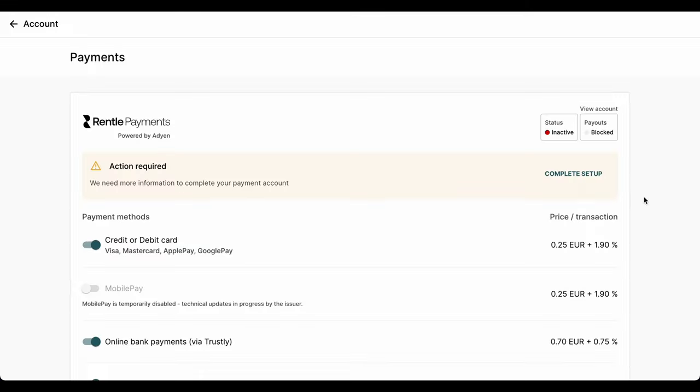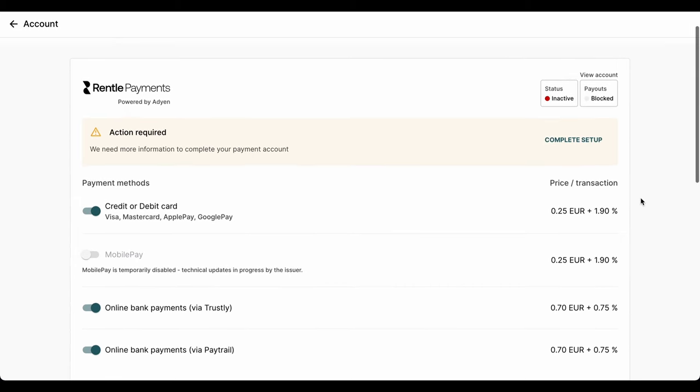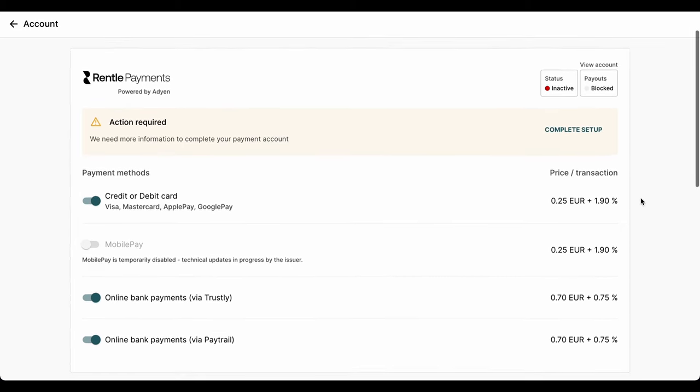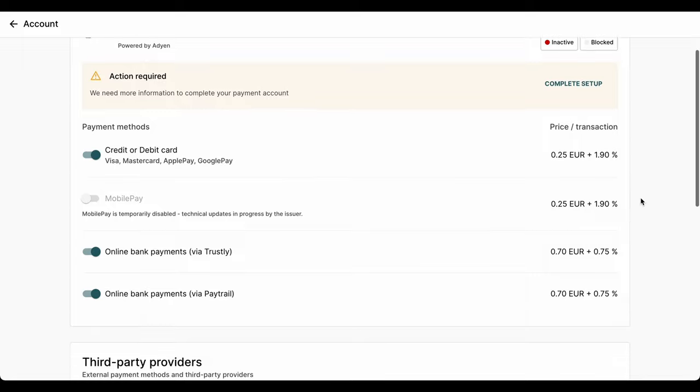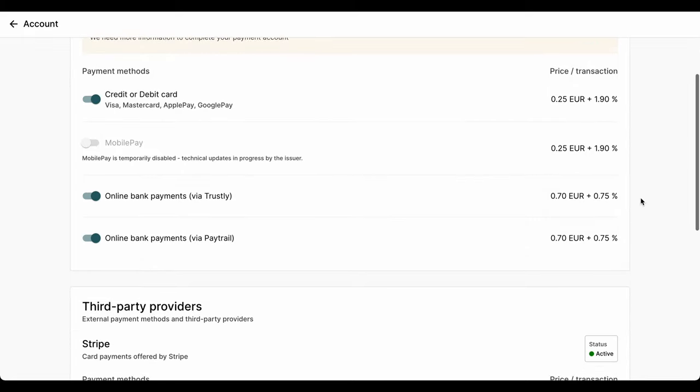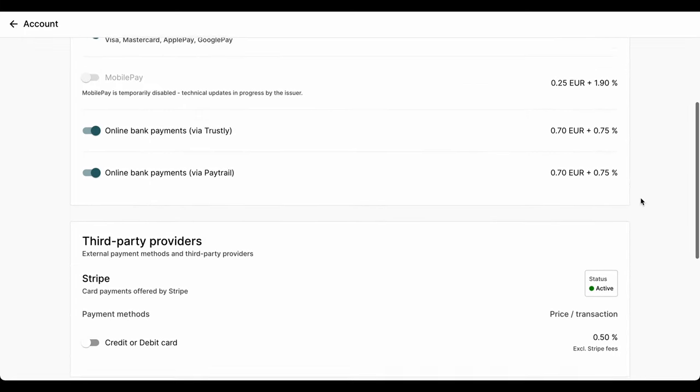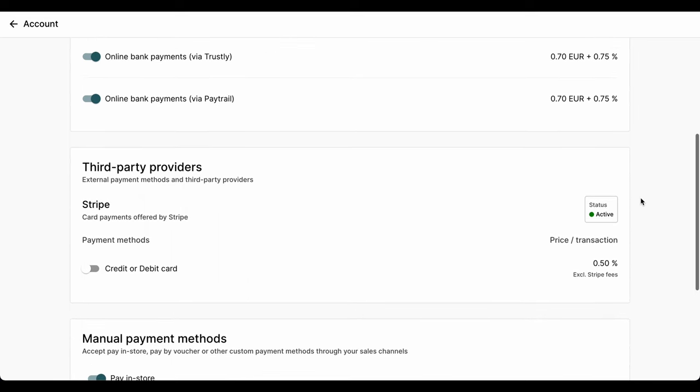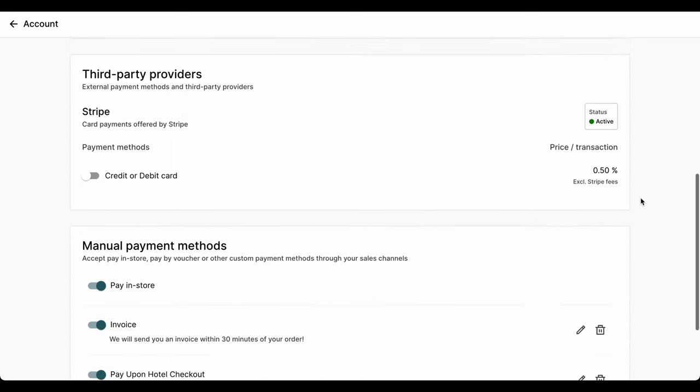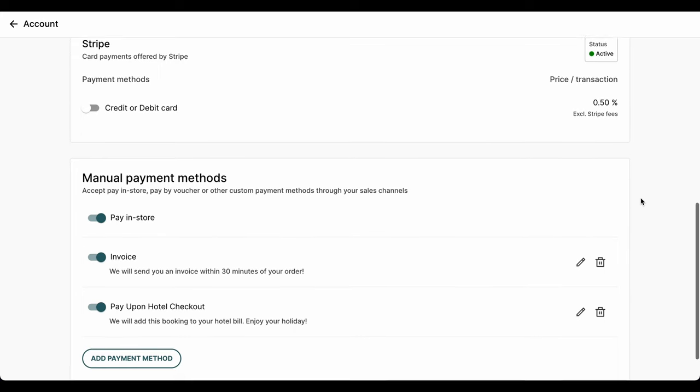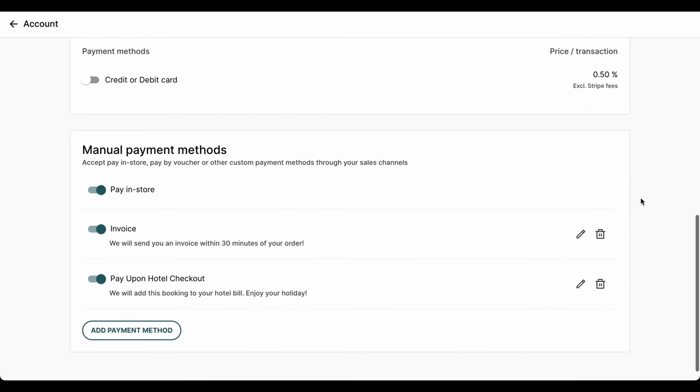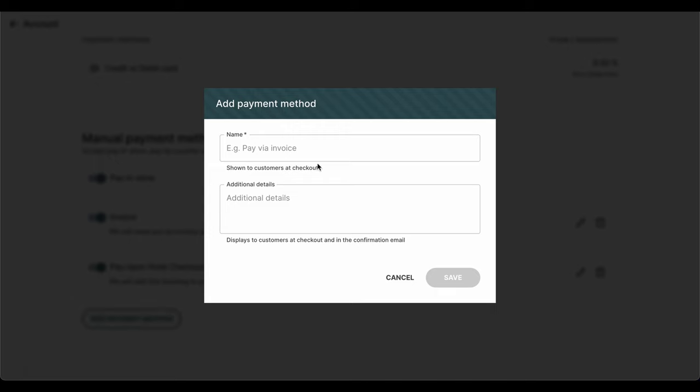With Rental, you have multiple choices on how you can start accepting payment. Rental Payments, which uses Adyen as the payment processing provider, eliminates the hassle of setting up an account with a third-party payment provider. If Adyen isn't available in your country, or you already have an account, you'll be able to connect your Stripe account and accept payments. You'll also be able to set up and start accepting manual payment methods. These would include pay in store, invoice, or any other payment options that you offer.